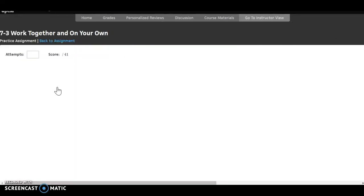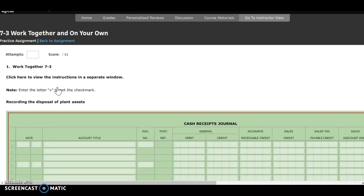Our directions tell us to use the plant asset records from Work Together 7-2. I have my stuff from 7-1 and 7-2 printed out to make it easier in case we need both of them. A general journal, cash receipts journal, cash payments journal, and additional plant asset records are provided for us. The following transactions occurred in 20X5. Source documents are abbreviated.